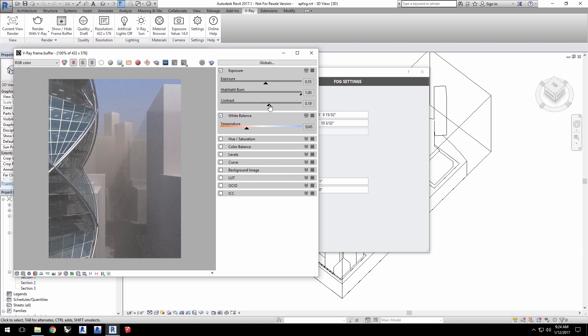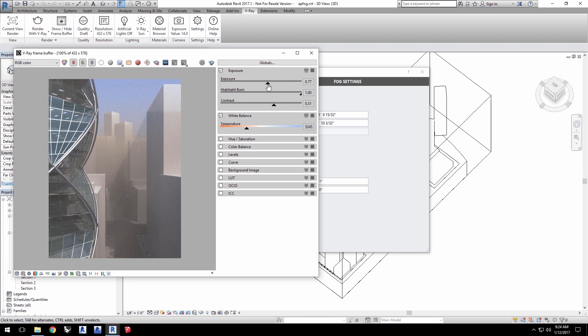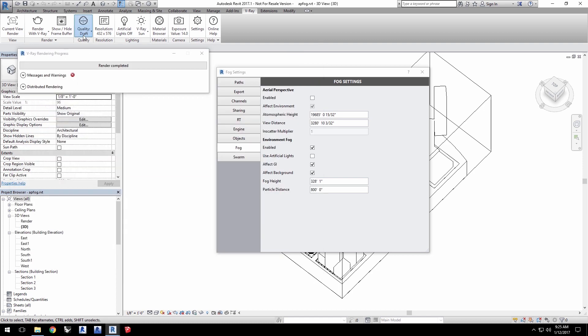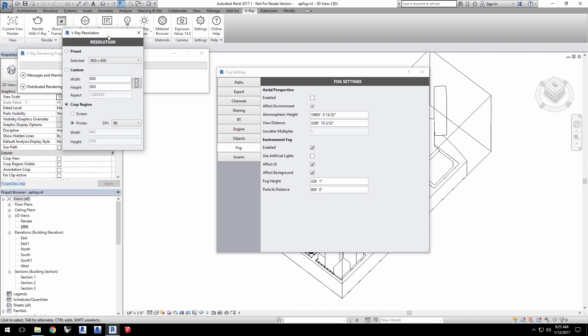Now, environment fog is definitely a more realistic effect than aerial perspective. And as such, it is a bit more system intensive. So, let's do a final render. I'll set the quality to very high and I'll set the printer DPI to 150 to increase the resolution.